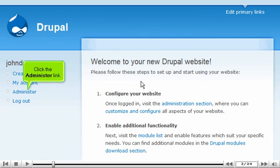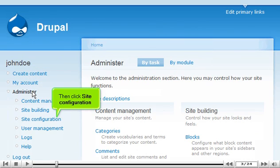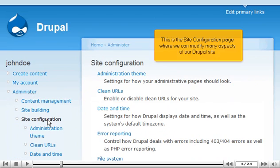Click the Administer link. Then click Site Configuration. This is the Site Configuration page where we can modify many aspects of our Drupal site.